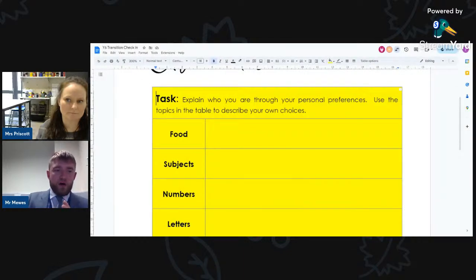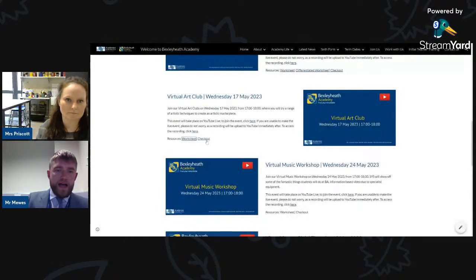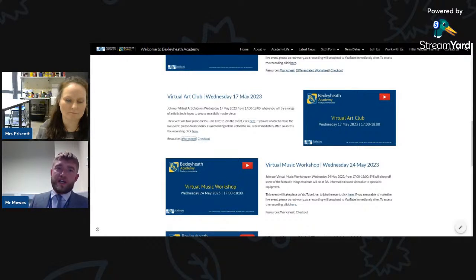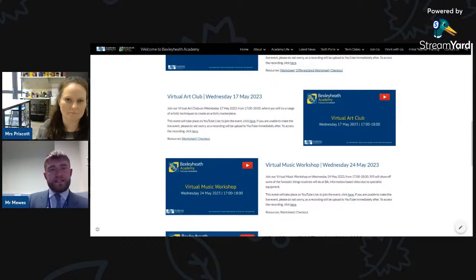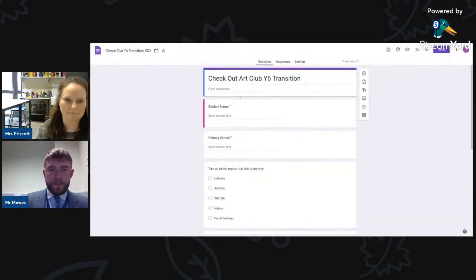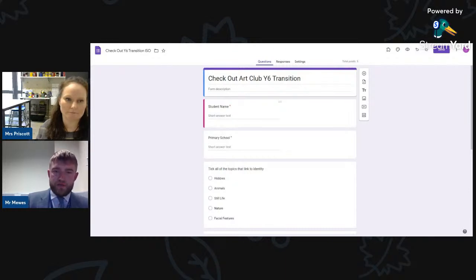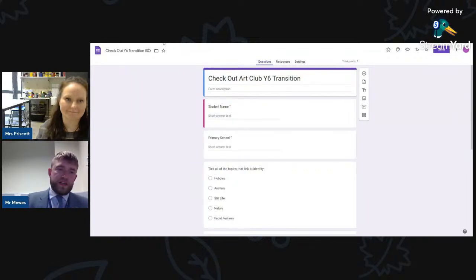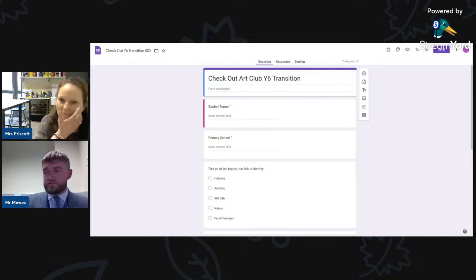Secondly, towards the end of the session you will have a checkout. As you know, in all of our lessons at the Academy, we finalize a lesson with a checkout to see exactly what you've learned and identify areas to go over in the next lesson, ensuring there are no gaps. Your checkout will look like this — we've added your name this week. Well done to everyone who completed the English checkout last week; we had a lot of five out of fives, which is great.